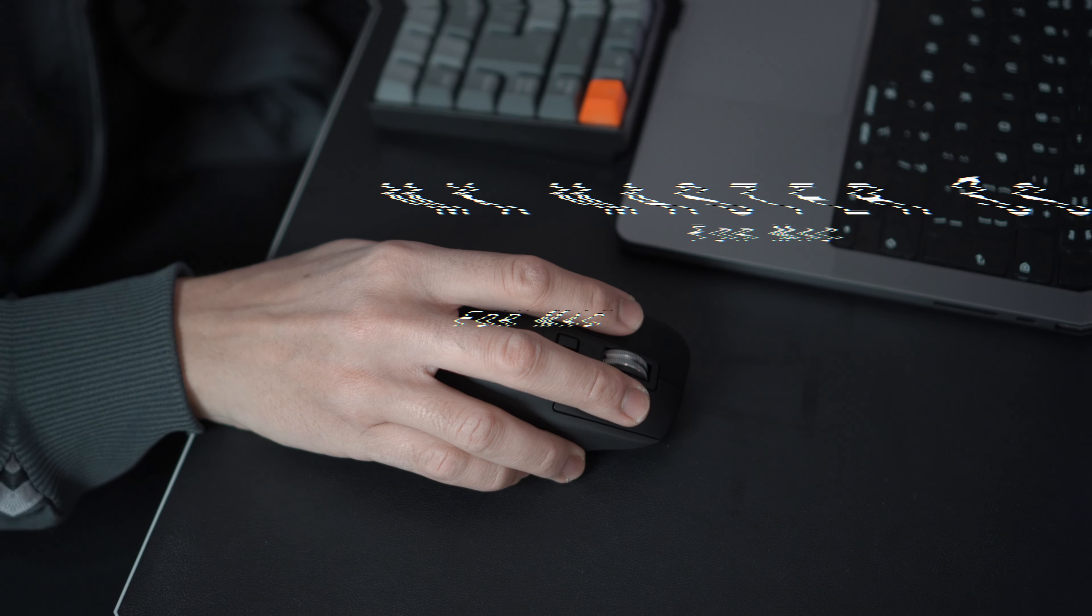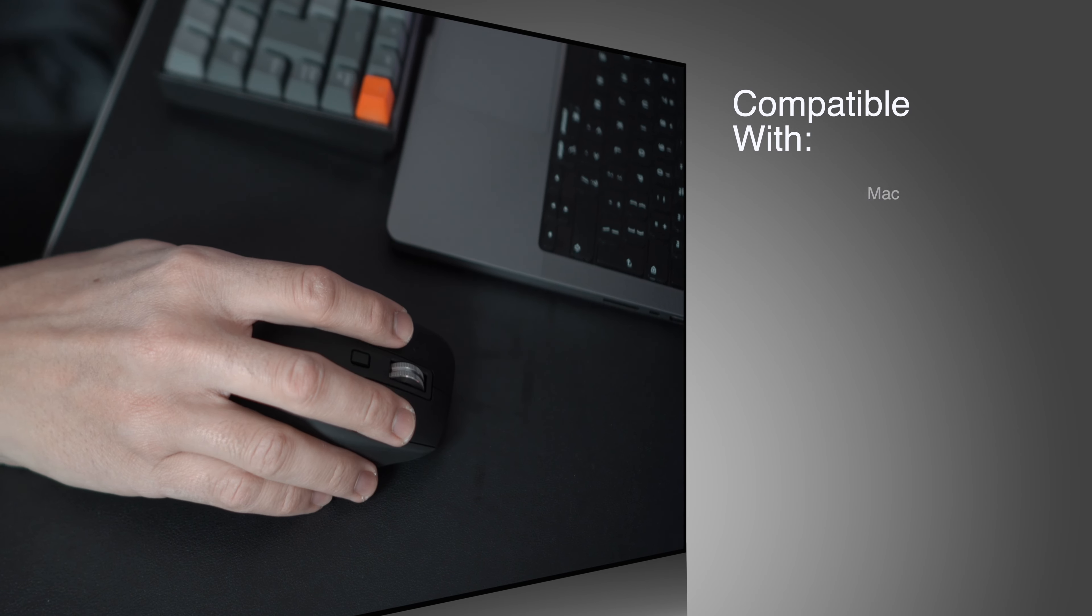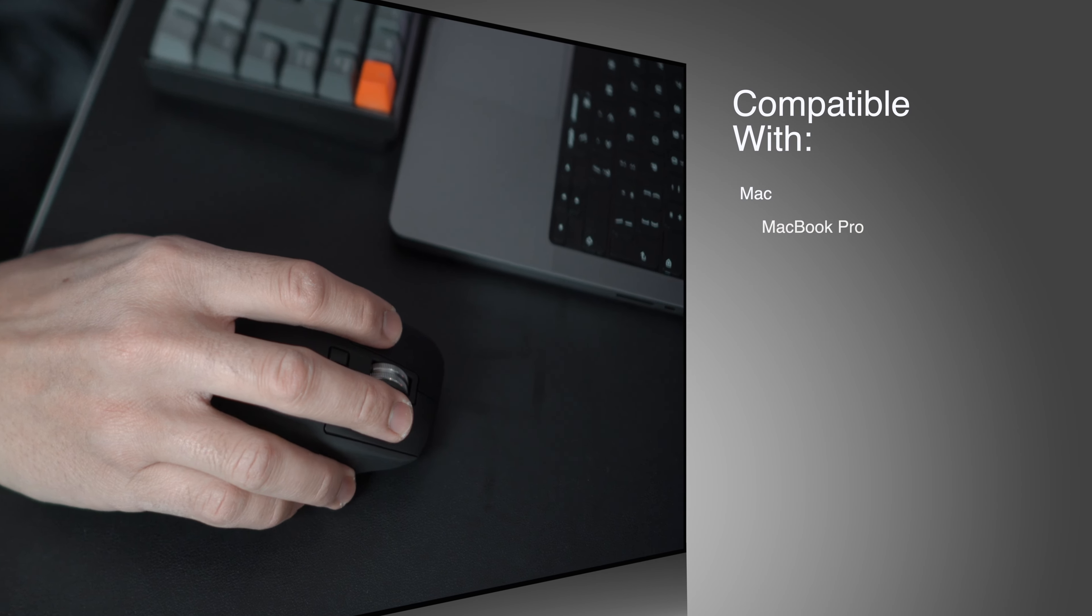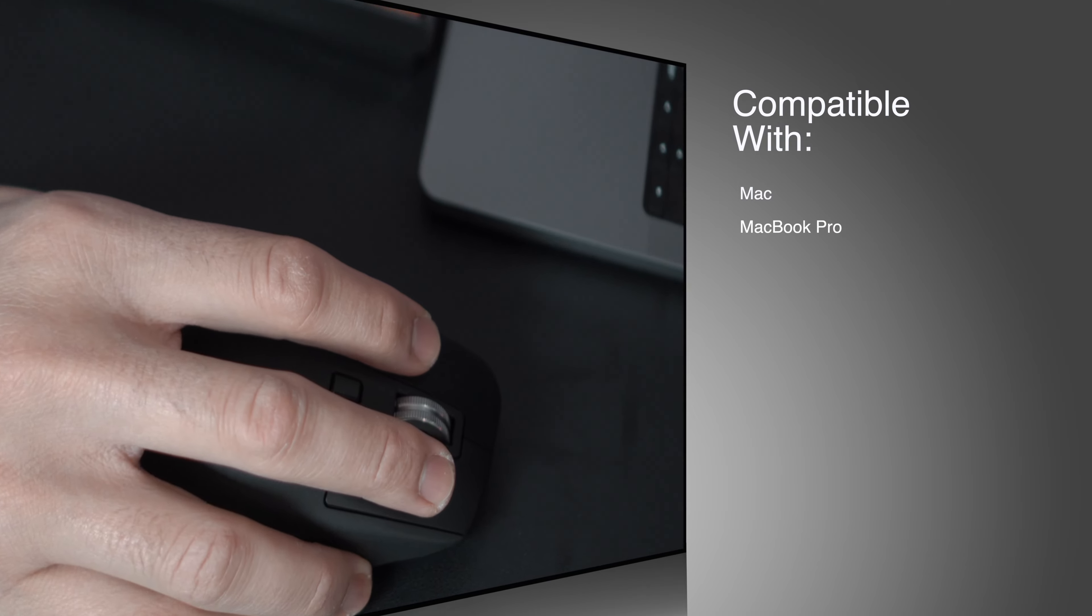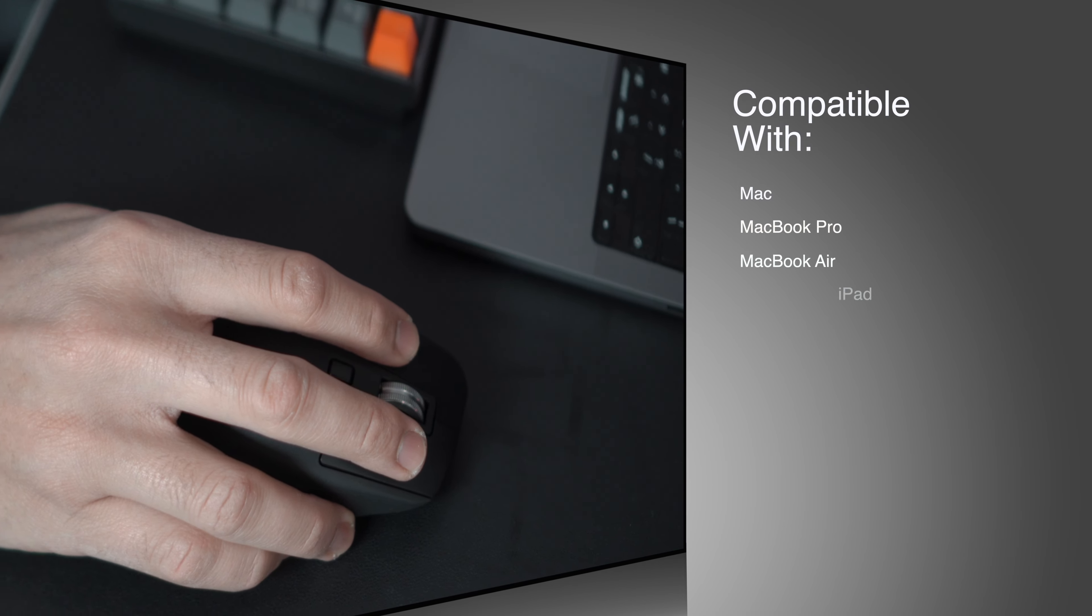This mouse is designed for Mac users and is compatible with the MacBook Pro, MacBook Air, M1 Mac Mini, and even the iPad, which is cool.